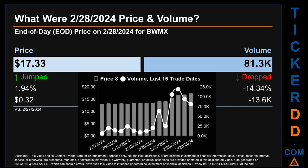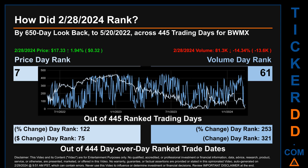The graph shows price and volume for the last 15 trade dates across a range of $4.13. The max and minimum end-of-day prices were respectively $17.33 and $13.20. Volume saw a range of 113,200, from a day low of 6,300 to a day high of 119,500.